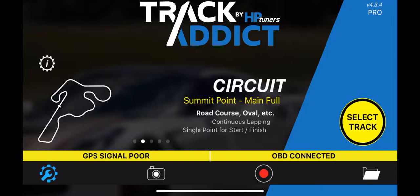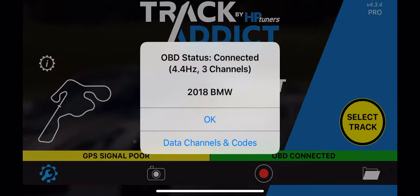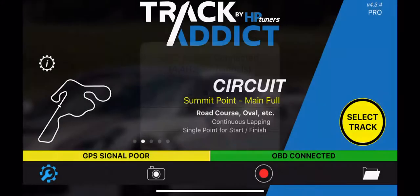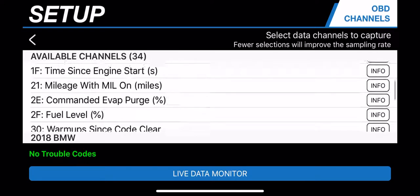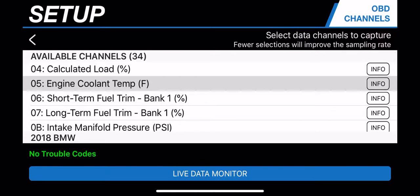When it's connected, you can go ahead and click on the OBD connected text, then click on data channels and codes. It's going to take you to the menu that shows all the different variables that you can track and pull into TrackAddict.